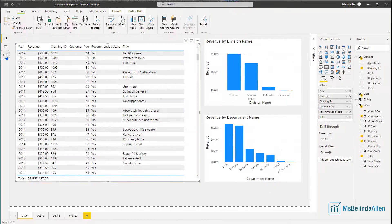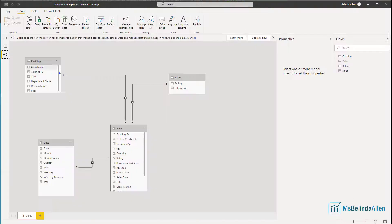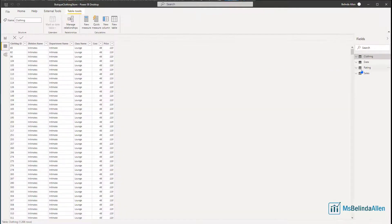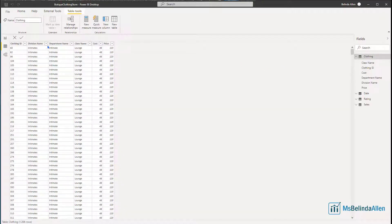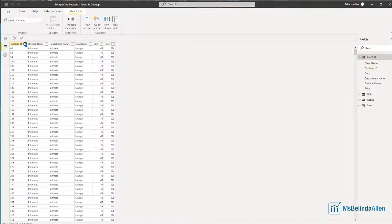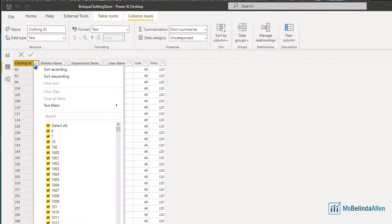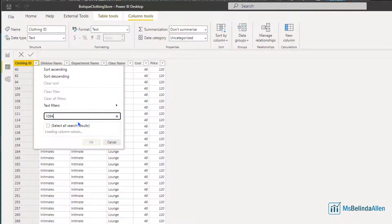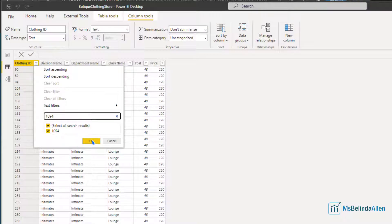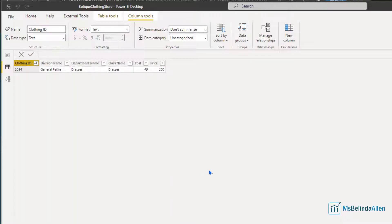Then I'm going to go to the data mode. Let me go to clothing ID. And then I'm going to do a filter right here by pasting that in. There it is.